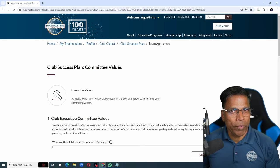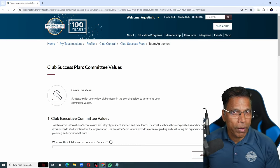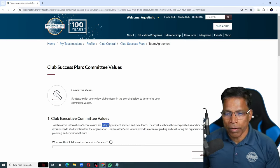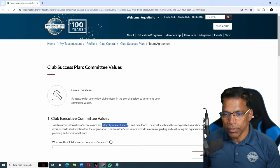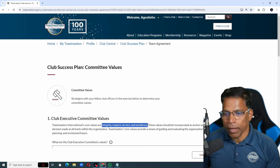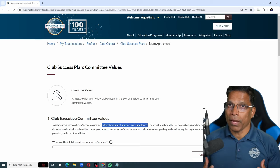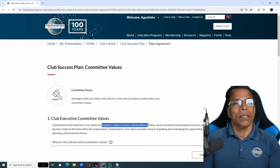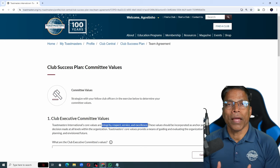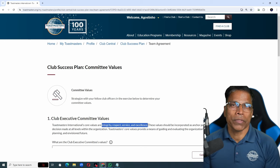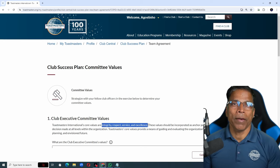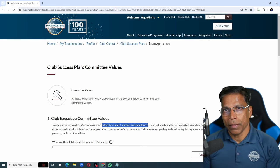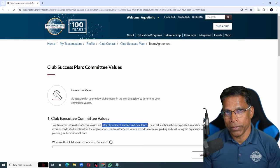We do have the core values of Toastmasters, which is integrity, respect, service, and excellence. In addition to that, the committee can also agree on additional values that they will apply in executing their roles.